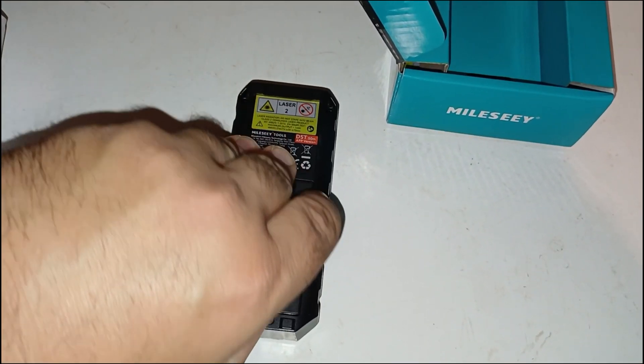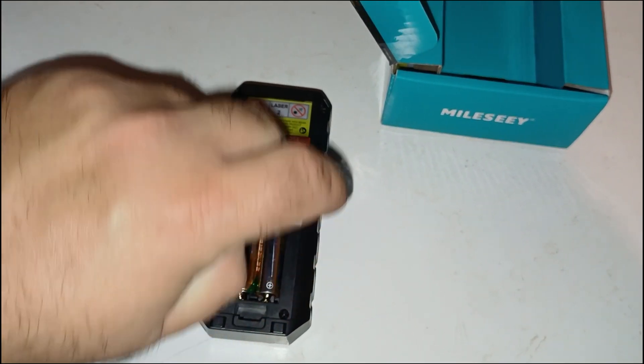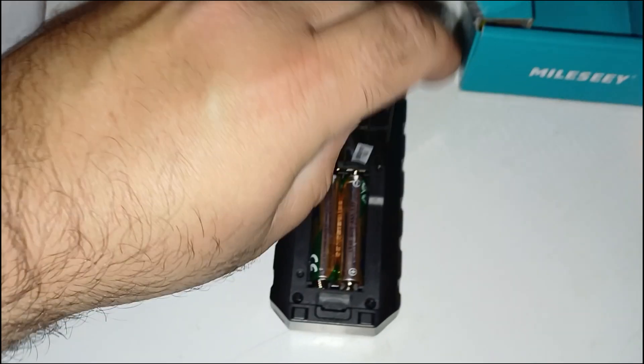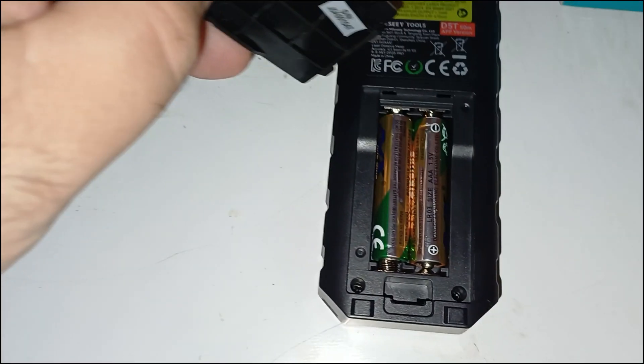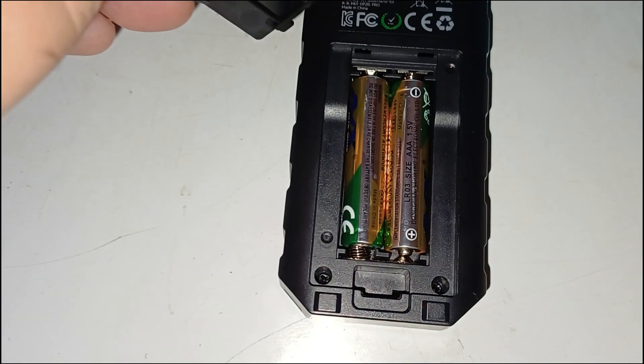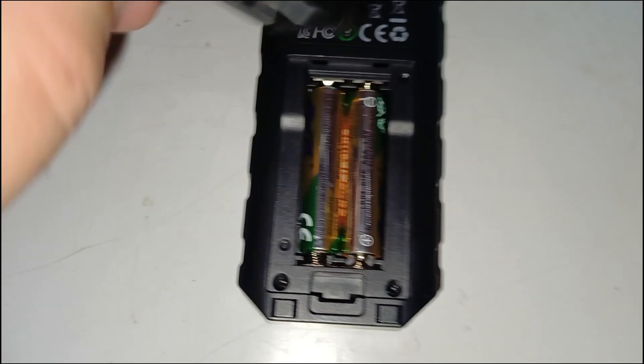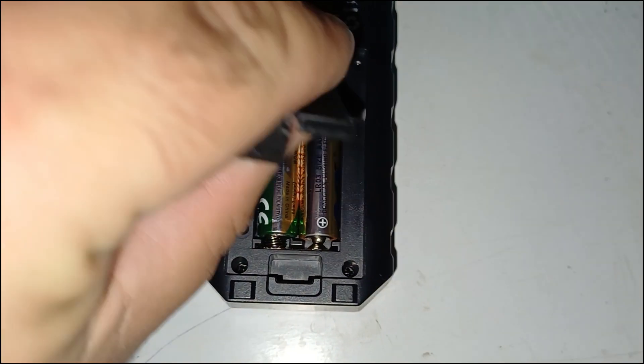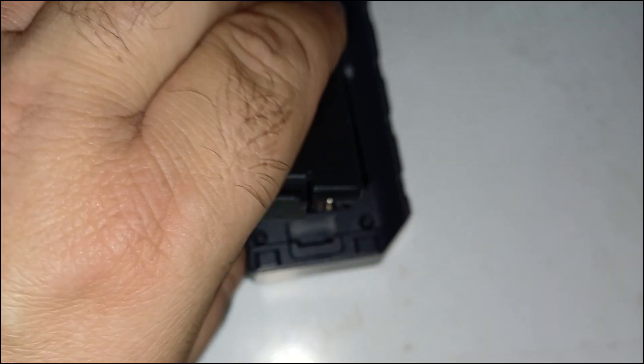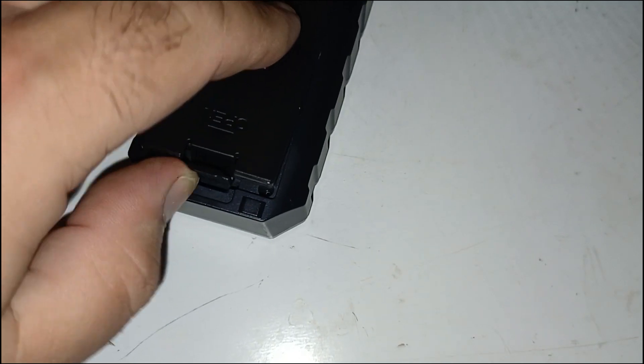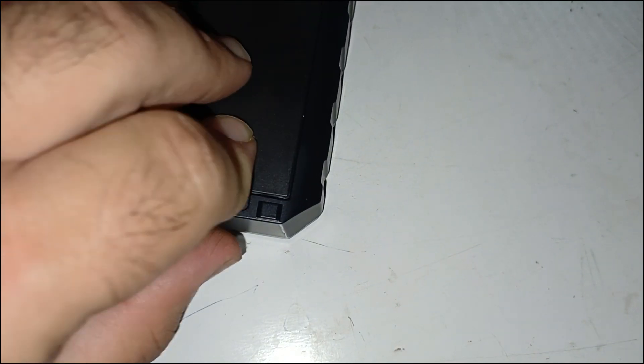Precision and functionality. The D5T offers a remarkable plus or minus 2mm accuracy with a maximum range of 50m. It performs reliably when measuring room dimensions, ceiling heights, furniture layout, or structural elements.